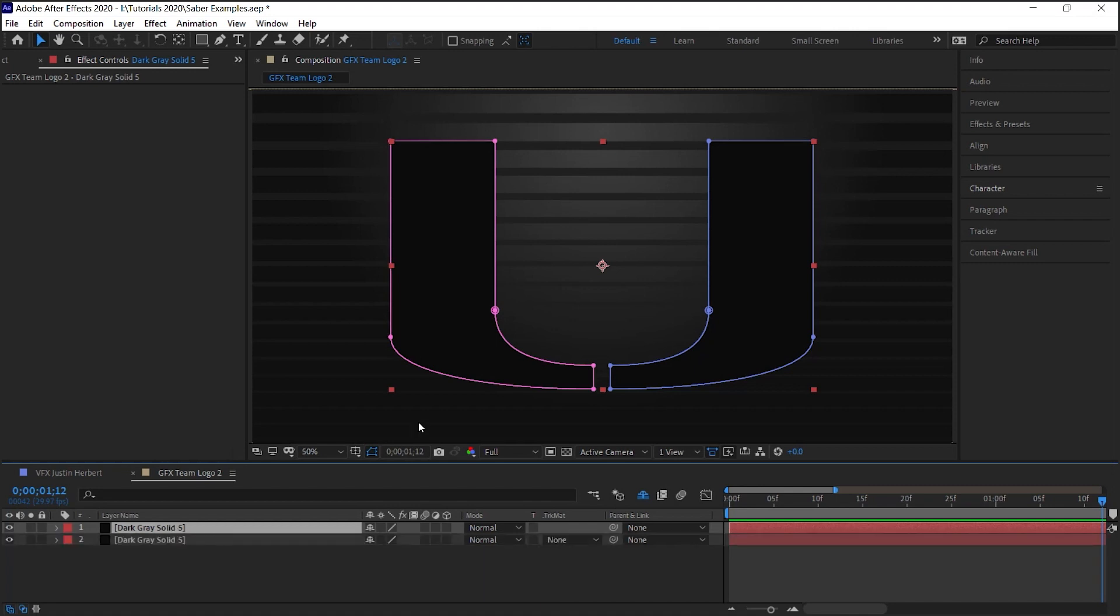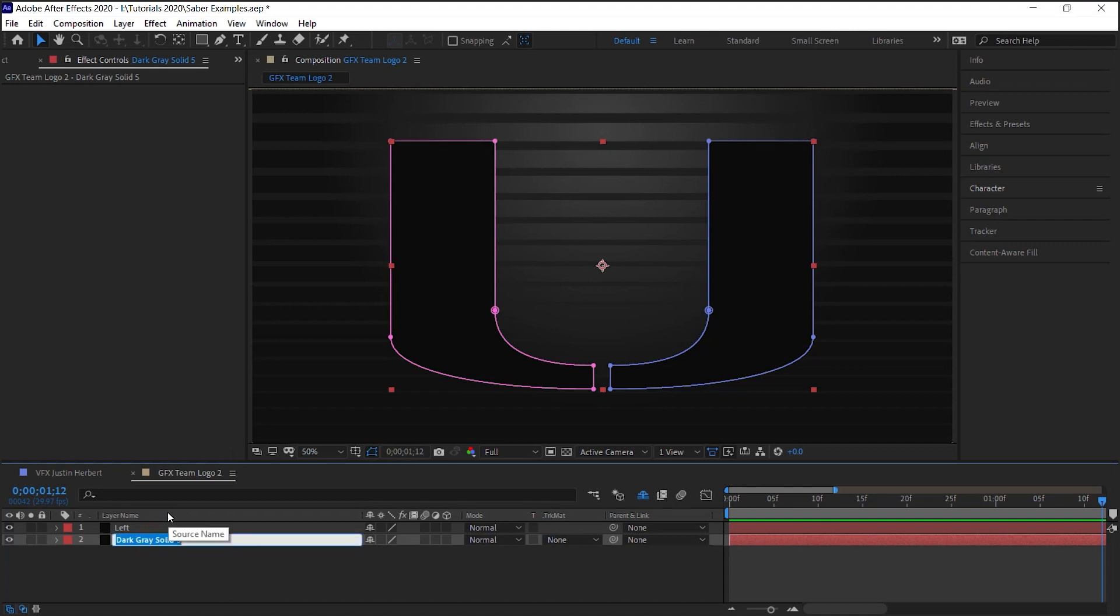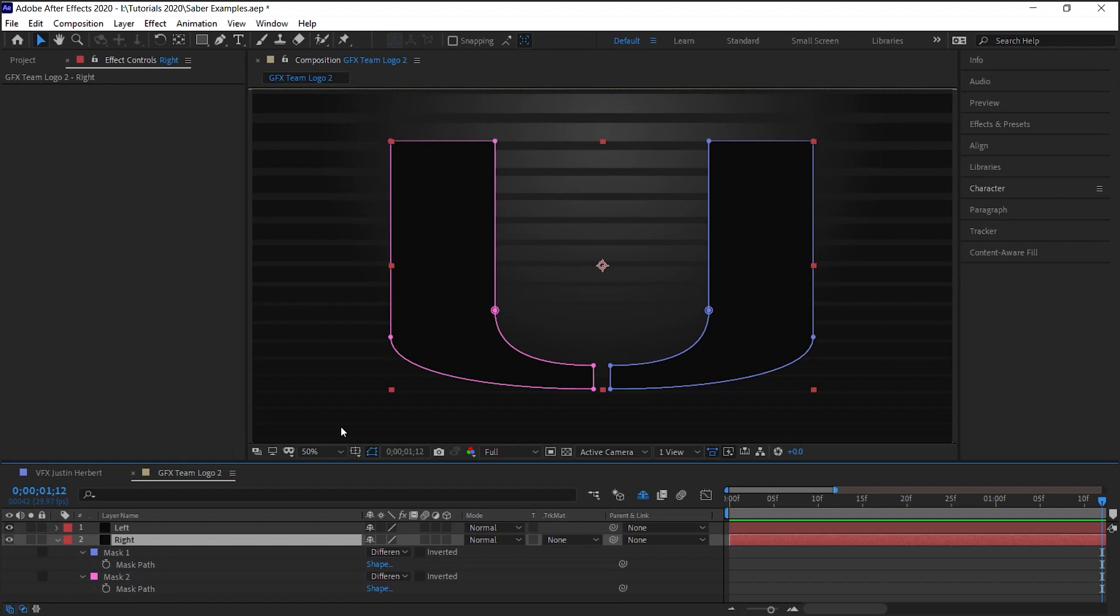Control D or Command D. This one, let's call it left. And this one, let's call it right. Label your layers, and once you do, hit M for mask.